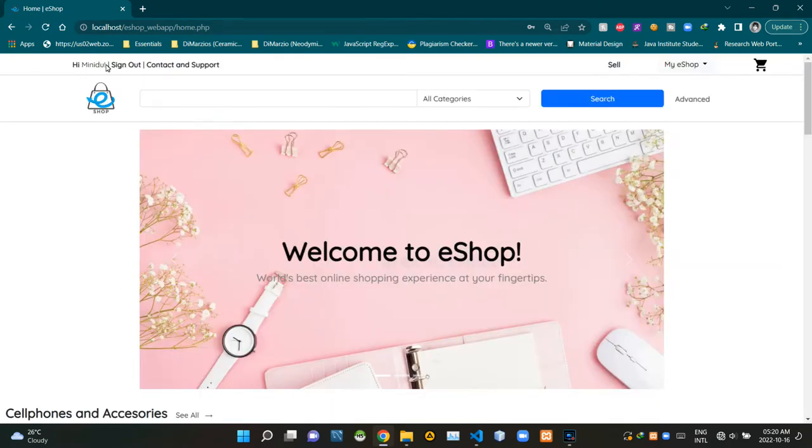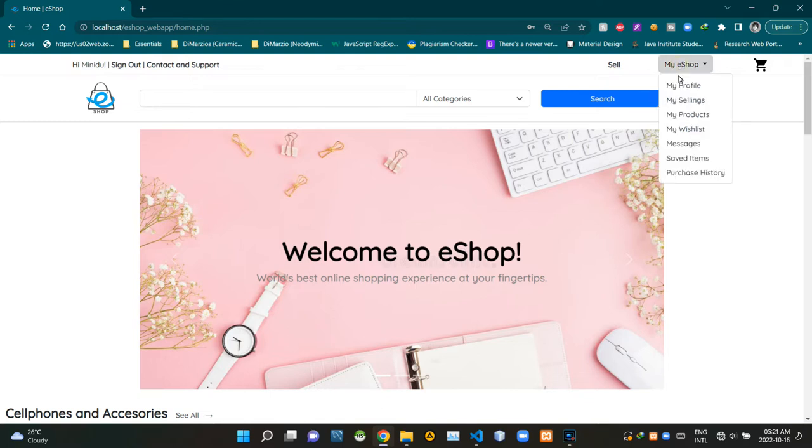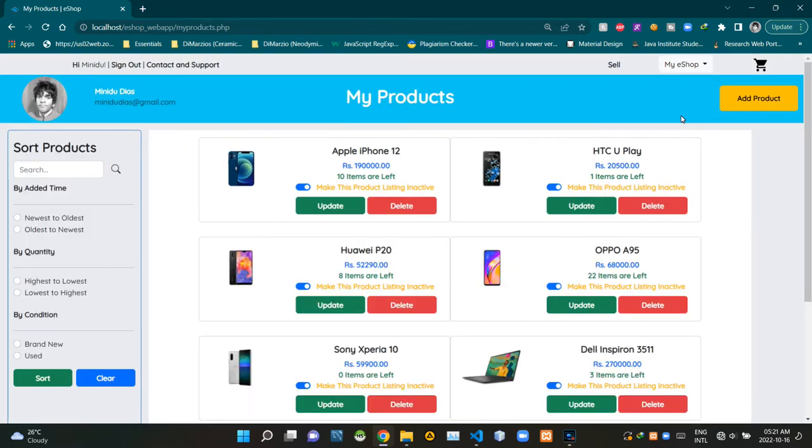As you can see here now on the header section, I am signed into my user account. Let's try to access our My Products page again. Cool, that attempt was successful. Finally, we are on our My Products page.